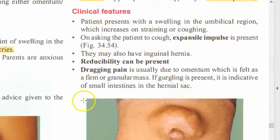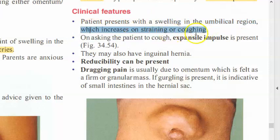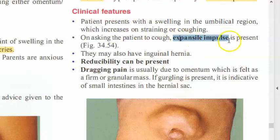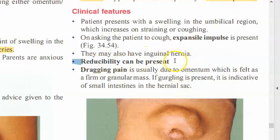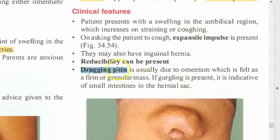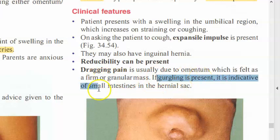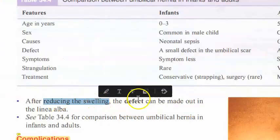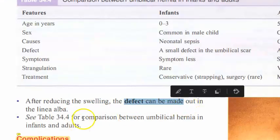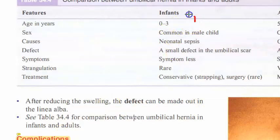Clinical features of umbilical hernia in adults: there will be swelling around the umbilicus which increases on straining or coughing, and expansile impulse is present. They may also have an inguinal hernia, so you have to check. Reducibility can be present. There is dragging pain if omentum is involved. If gurgling is present, it is indicative of small intestine in the hernia sac. Once reduced, you can make out that there's a defect in the linea alba.